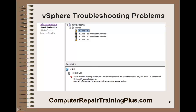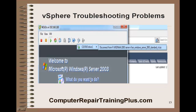Another problem you might see: 'The virtual machine is configured to use a device that prevents the operation. Device is CD or DVD drive and it is connected.' The drives cannot be connected during migration. You need to go back and remove that — it's easy to do. Just go back to your VM, open up the console, click on the little icon for the CD/DVD, and disconnect whatever it's attached to. Once you've disconnected it, you'll be able to complete your migration.